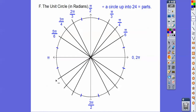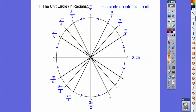Continuing: 13π over 12, 14π over 12 = 7π over 6, 15π over 12 = 5π over 4, 16π over 12 = 4π over 3, 17π over 12, 18π over 12 = 3π over 2, 19π over 12, 20π over 12 = 5π over 3, 21π over 12 = 7π over 4, 22π over 12 = 11π over 6, 23π over 12, and finally 24π over 12 gives us 2π.